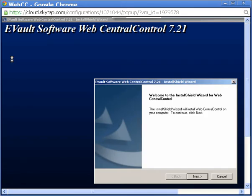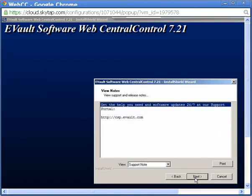The Welcome to the Install Wizard for Web Central Control window appears. Click Next. On the View Notes page, you can use the View drop-down menu to display instructions about getting support or release notes for the product. I'll click Next to continue.